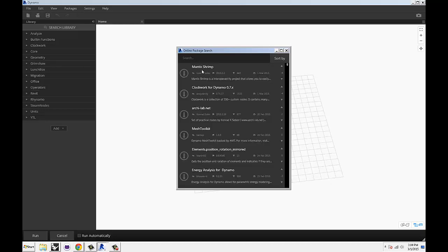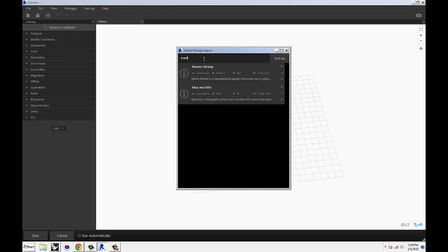Since Mantis Shrimp was recently updated, it's going to be up on the top, but don't bet on that. You can quickly find it if you just type in Mantis or whatever.